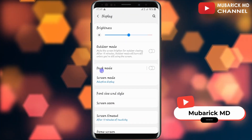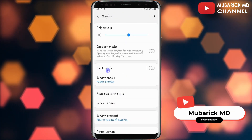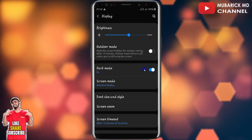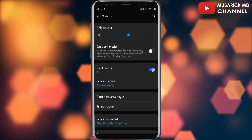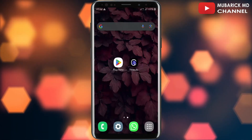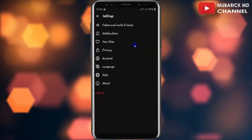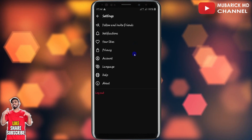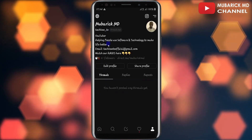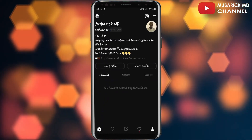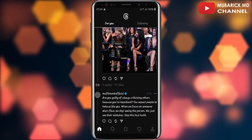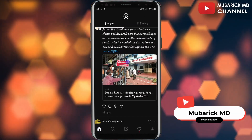Among the menus here we have Dark Mode, so you can proceed to toggle on Dark Mode. Your device has now changed to dark mode. Navigate back and open your Threads profile — congratulations, your Threads has also turned into dark mode. You can also navigate to the home feed where you can see everything has changed to dark mode.